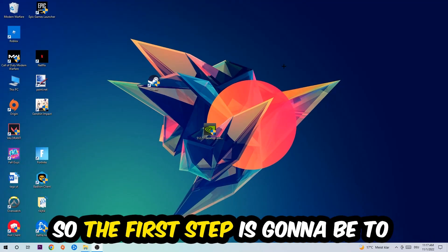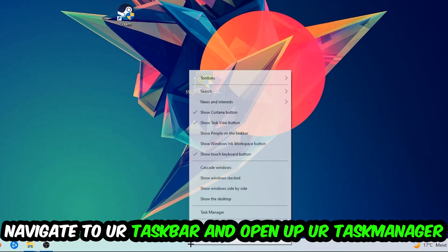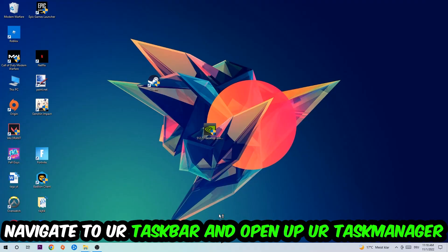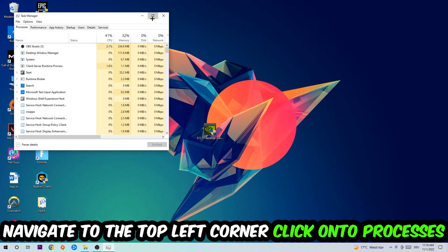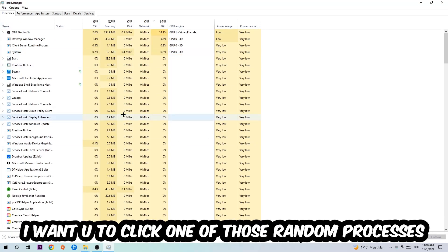So the first step I would recommend for everybody is going to be to navigate to your taskbar. You're going to right-click your taskbar and open up your Task Manager. Navigate to the top left corner, click on Processes.